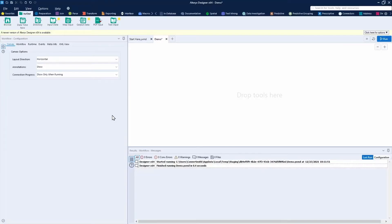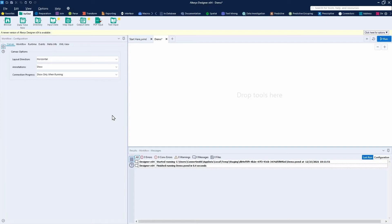Alteryx Designer is a desktop application that allows you to drag and drop tools to build workflows. As you put together your Alteryx workflows, you're not just building out your analytical process, you're also in a way documenting that process with a visual representation of what is going on. You'll see that here in just a moment.